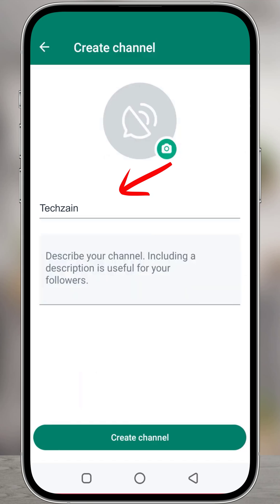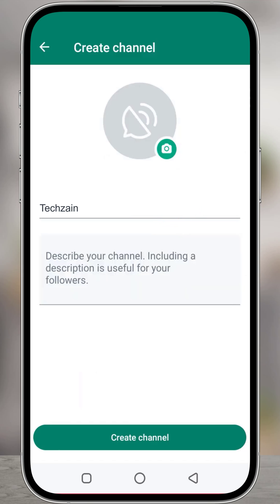Add a channel name — you will be able to change your channel name at any time in the future. Add a channel description and write a few words to help followers understand what your channel is about.